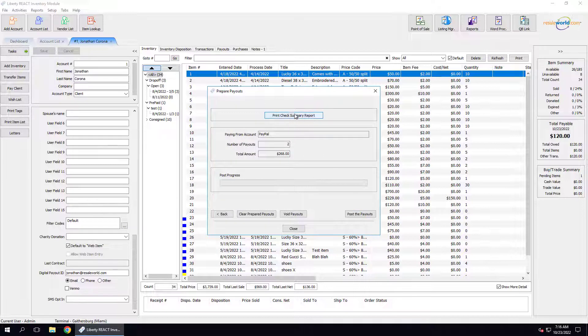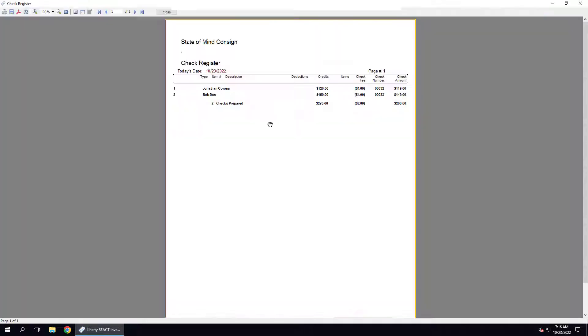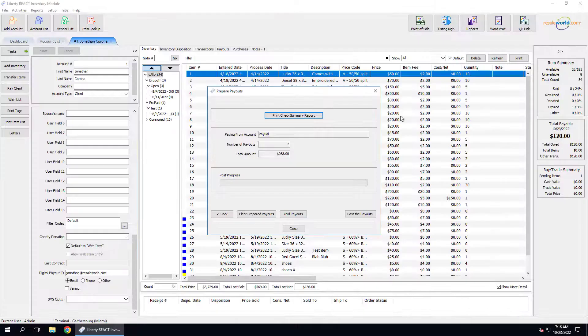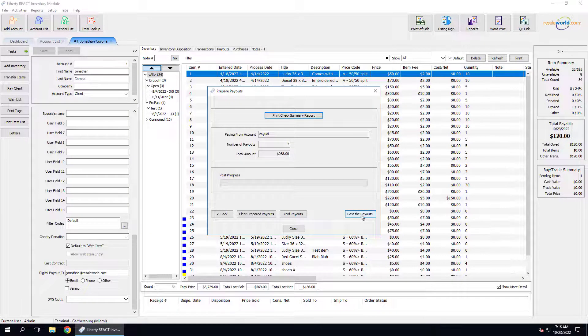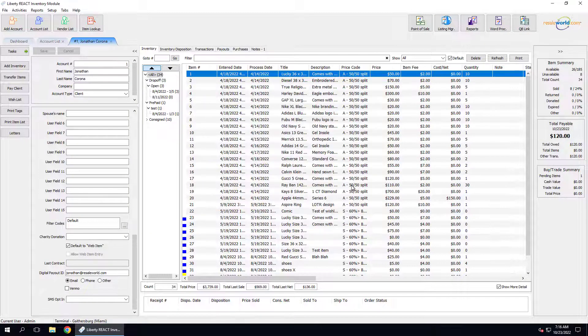Now we can click on our Print Check Summary Report. We can print this report for our records, but it is digitally stored within Liberty, so it is not a requirement. I'm going to close out of this report. Now I'm going to click the Post the Payouts button. And that's it.